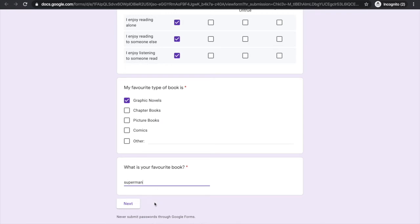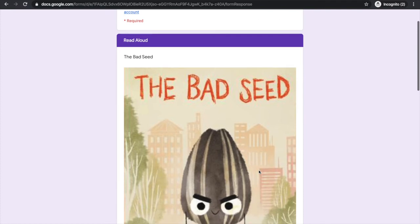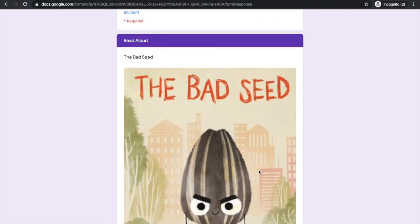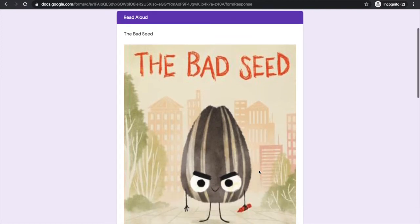When I'm done the first section I click Next to move on. I can see that my teacher has included a read-aloud from YouTube for me to watch.